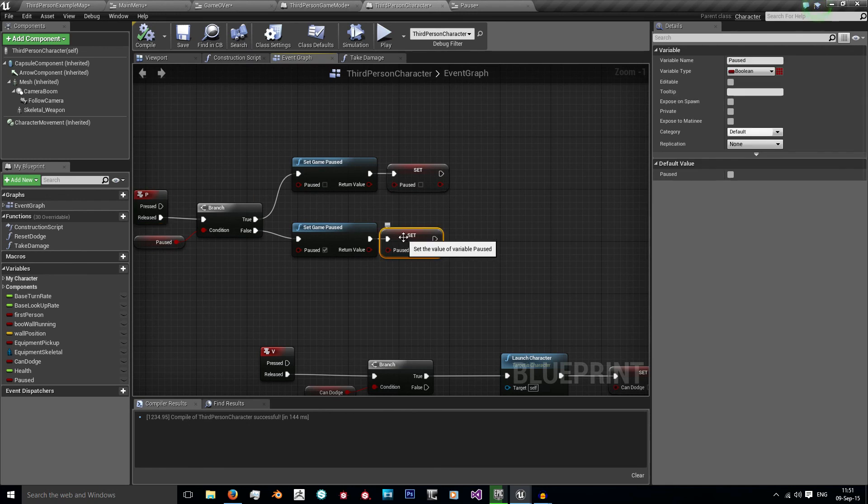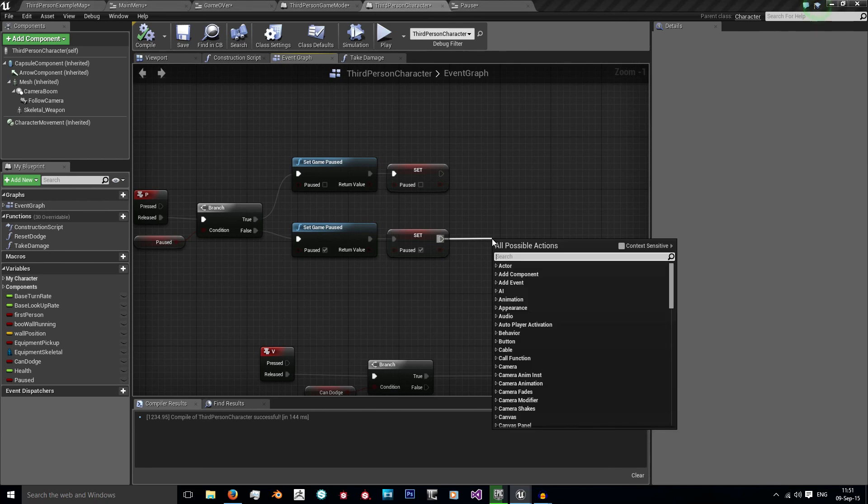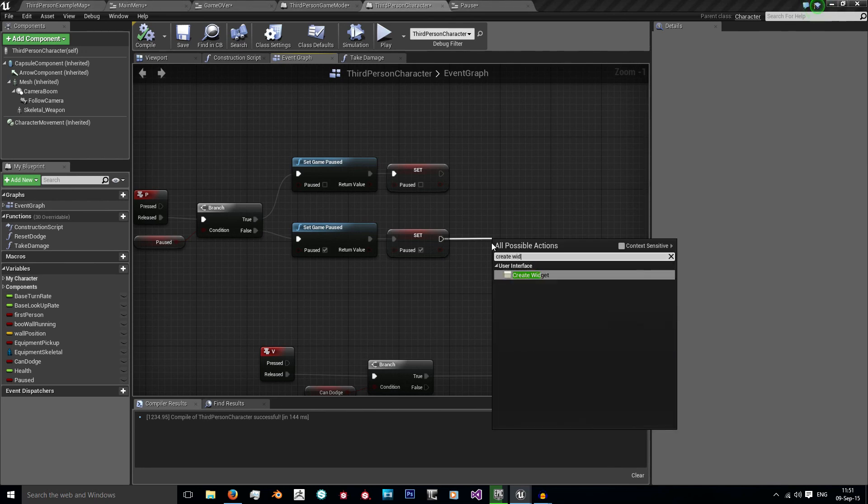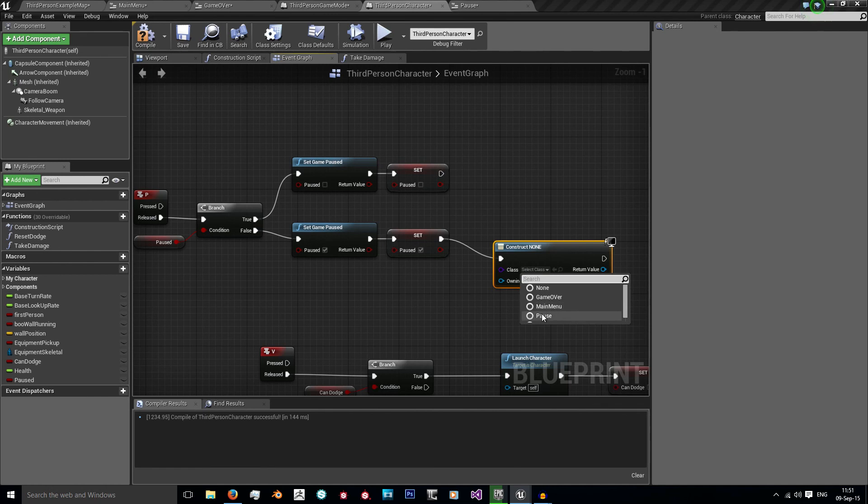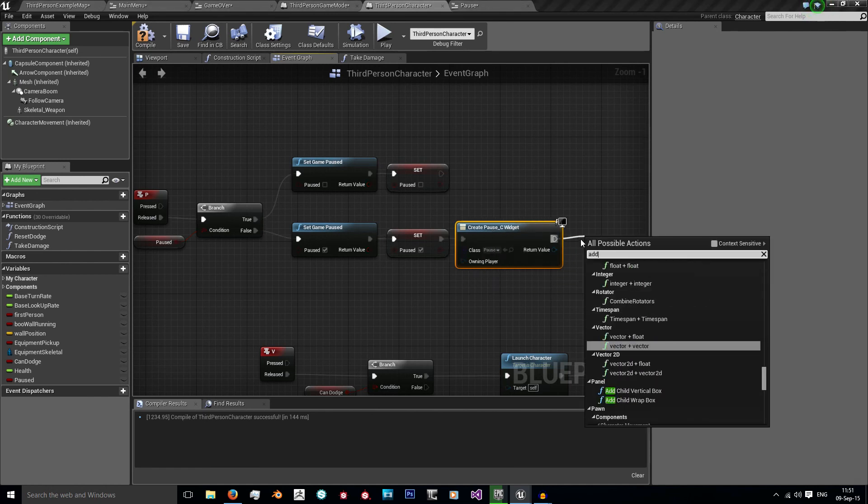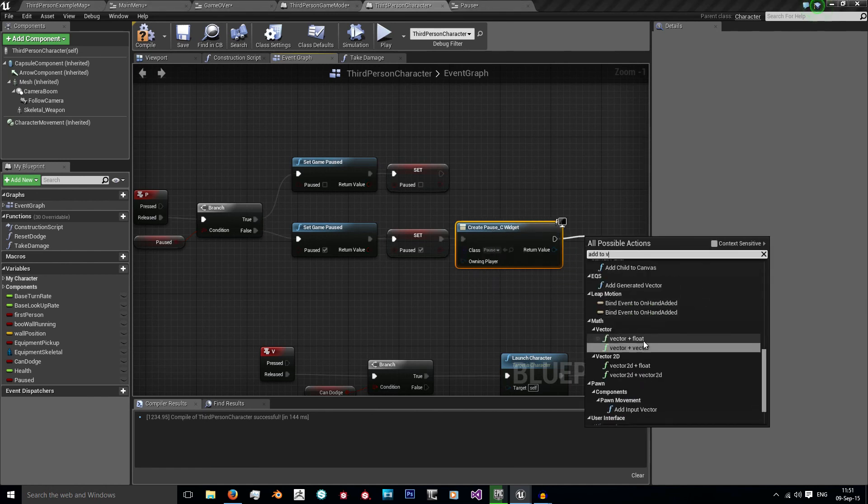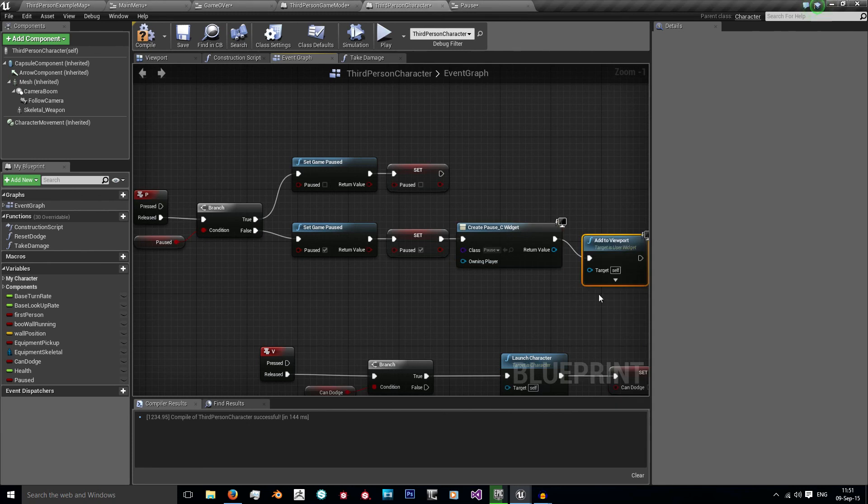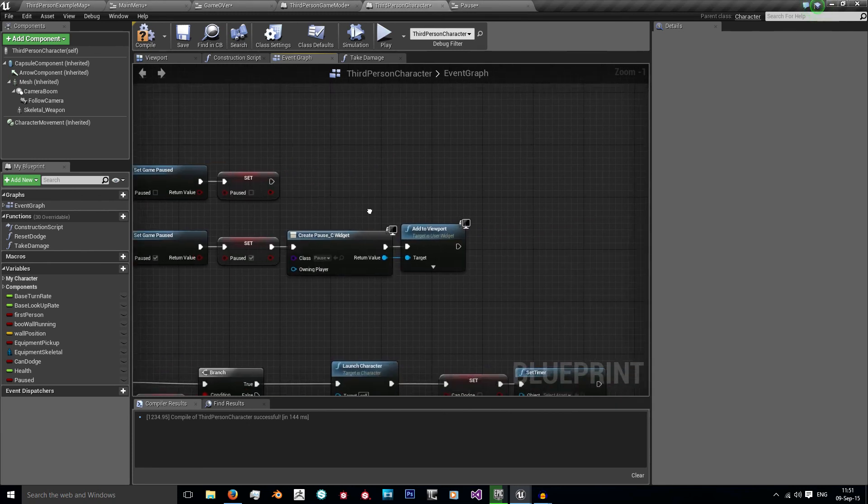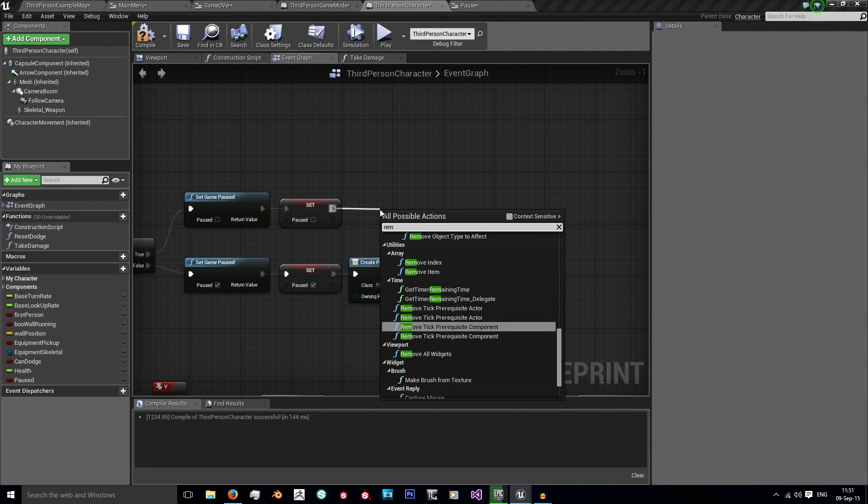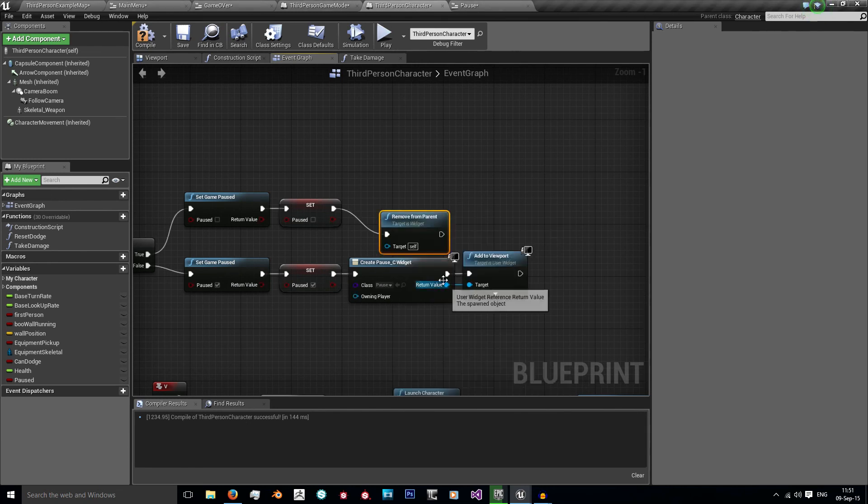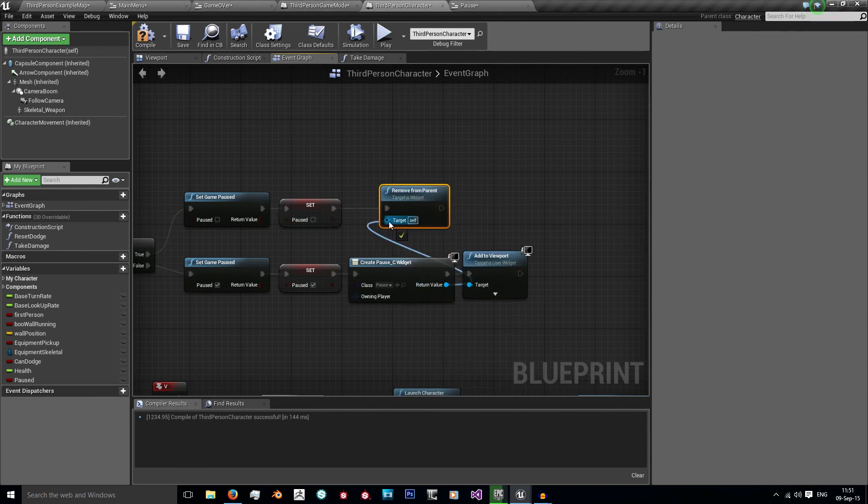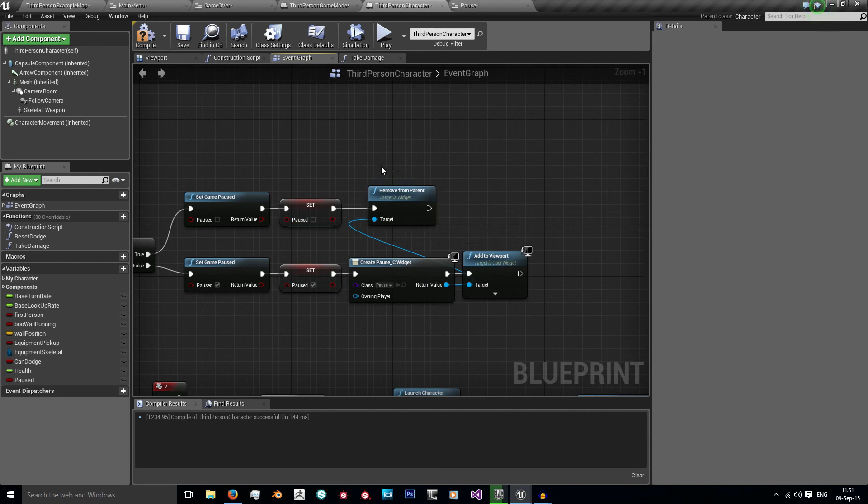So now we also want to add our pause. I'm going to create widget, my class is going to be pause, and I'm going to add this widget to the viewport. Add to viewport with my target being my return value. And then from set up top, we want to remove from parent, and we can just use the return value from here to be the target.